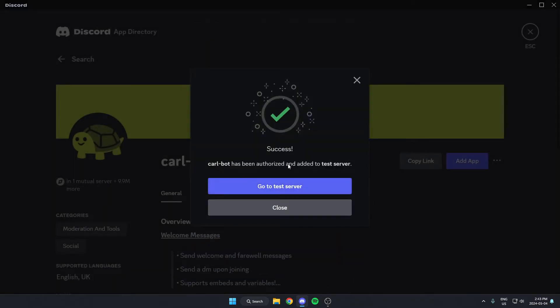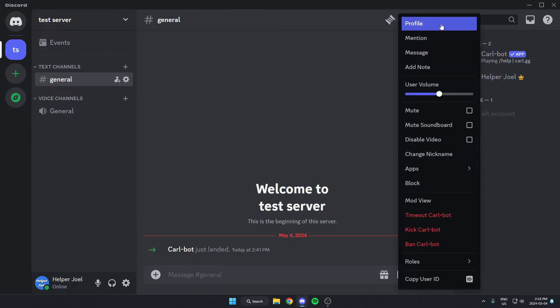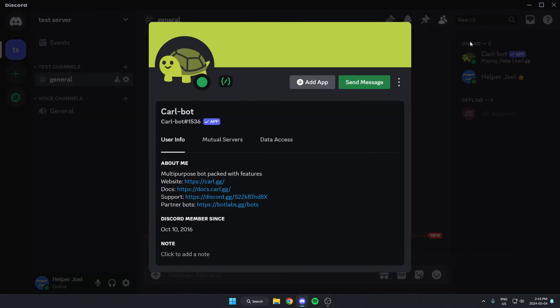After that, we can go back to our server. And now we have Carl-bot added in our server. So from here, we're going to go to Carl-bot's profile. And in the profile about me option, there's the website, and we're just going to click on the link for the website.